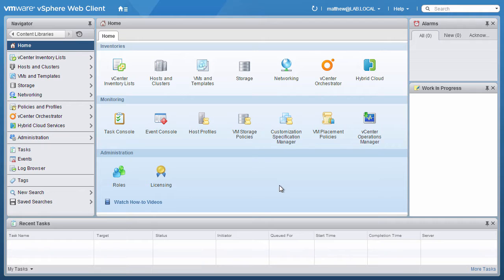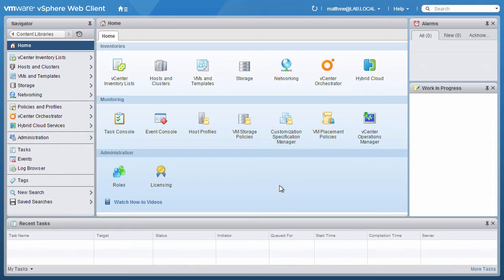The content library is a new feature added to vSphere 6.0 that enables the vSphere administrator to store and manage content, such as virtual machine templates, vApps, ISO images, and scripts in a centralized location that can be easily shared and automatically distributed across the organization.